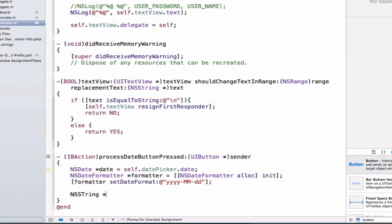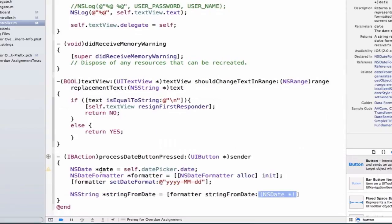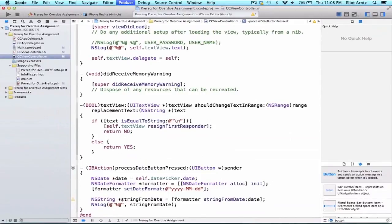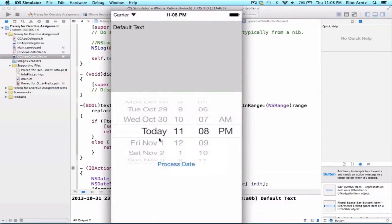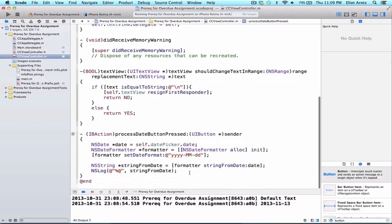Now we get an NSString representation of this date by saying: NSString *stringFromDate = [formatter stringFromDate:date]. We can go ahead and log out that stringFromDate. Let's run the program — we'll choose Wednesday and press 'Process Date'. We see 2013-11-13 prints out, so it's processed the date as year, month, and day.